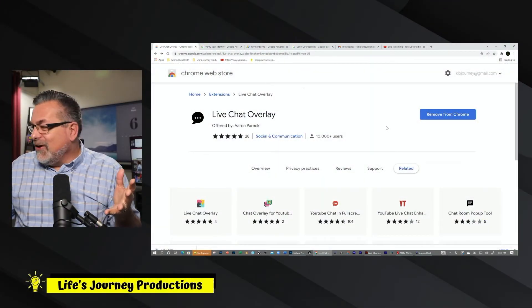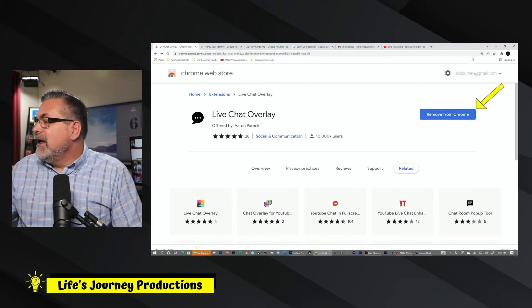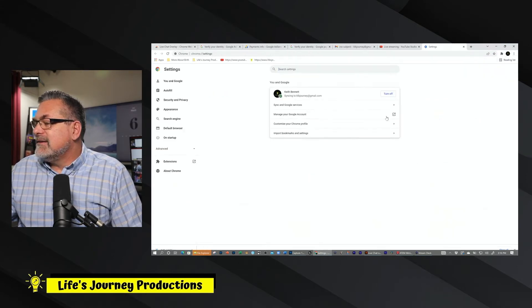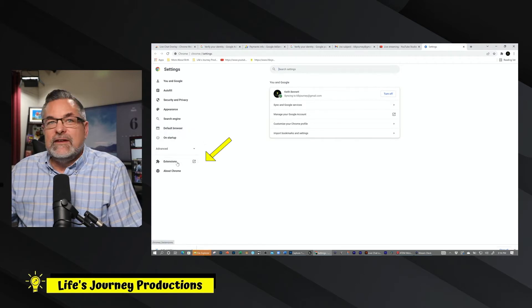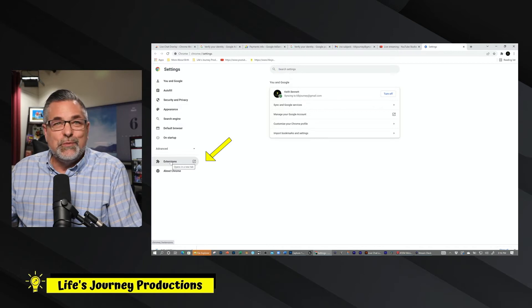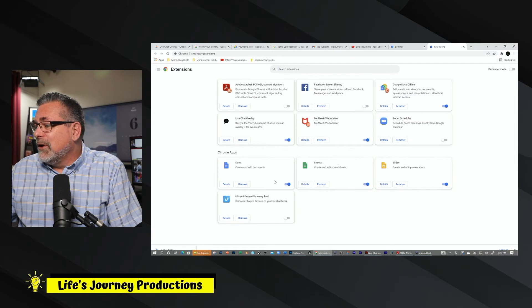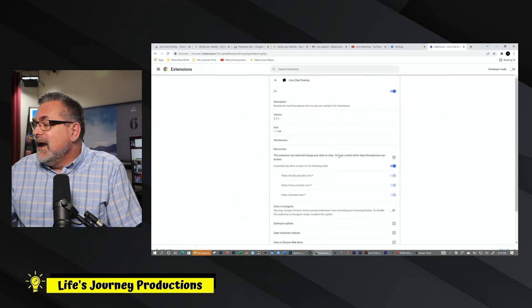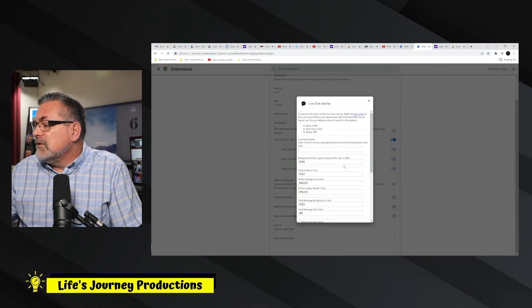Once it's installed — you can see it says installed because it now says 'Remove from Chrome' — I'm going to go up here to these three little boxes and go to Settings. In Settings I need to find my browser extensions, right down here on the bottom column. This is working in your Google account. Now we're going to click on Extensions, choose the Chat Overlay which is right here, click on Details, and then scroll down to the Extension Options section.